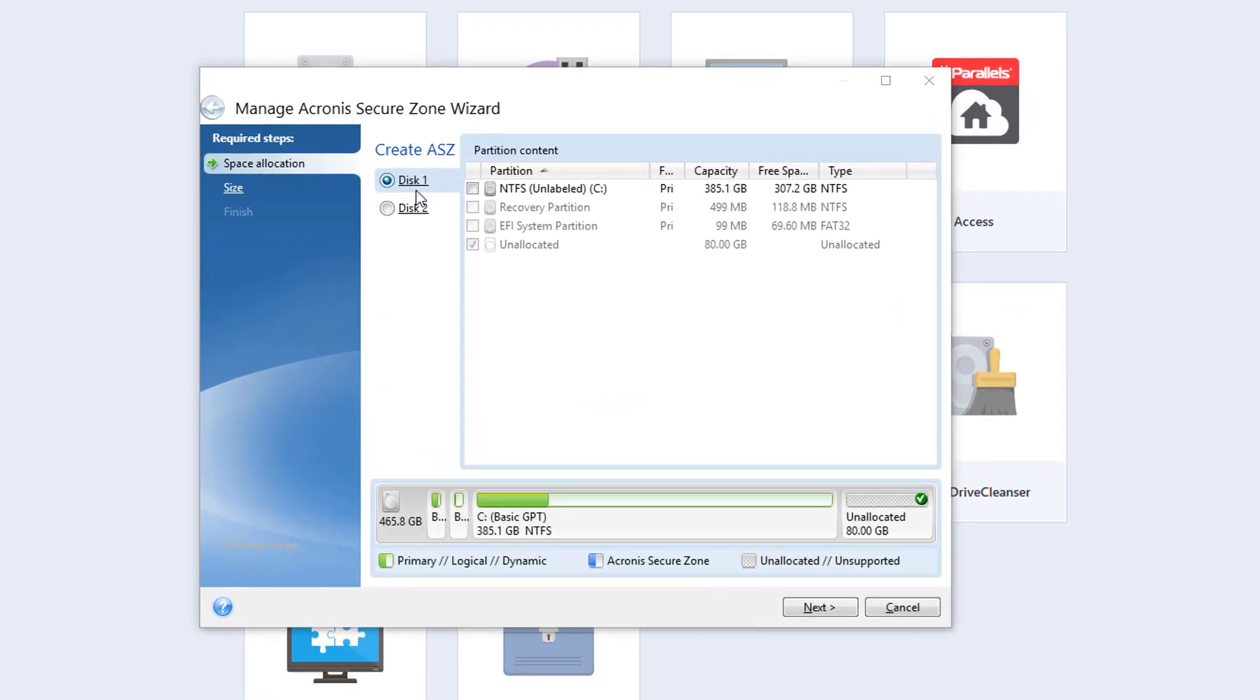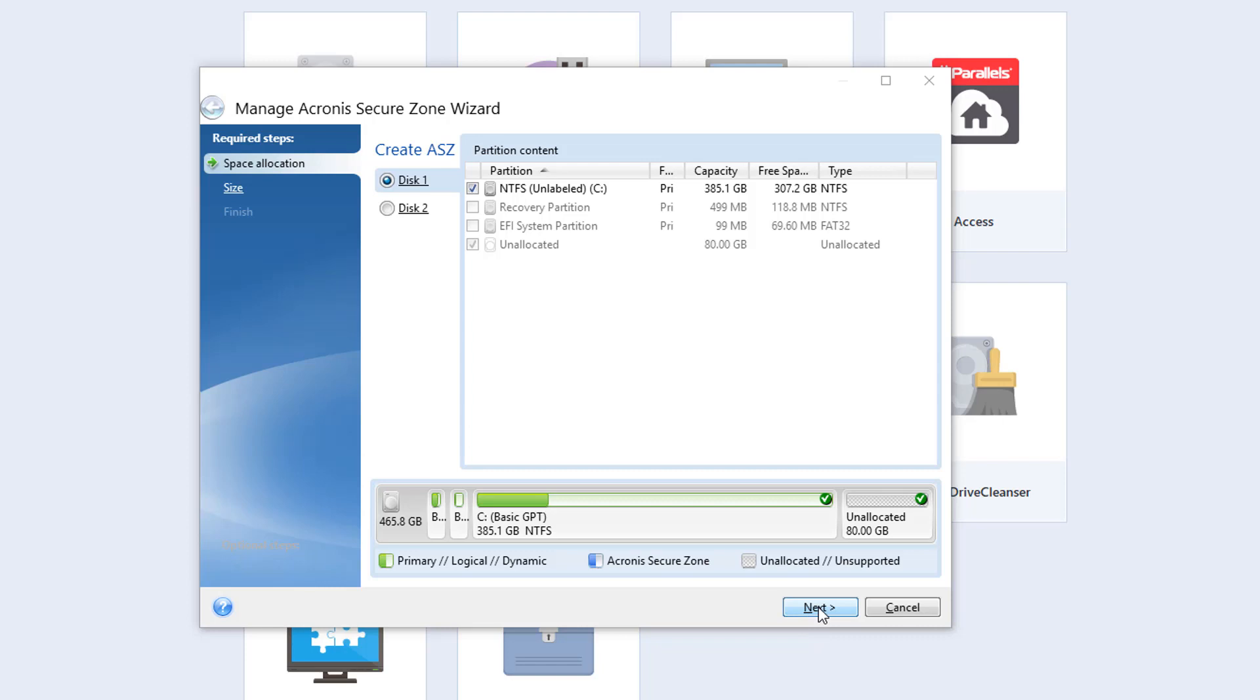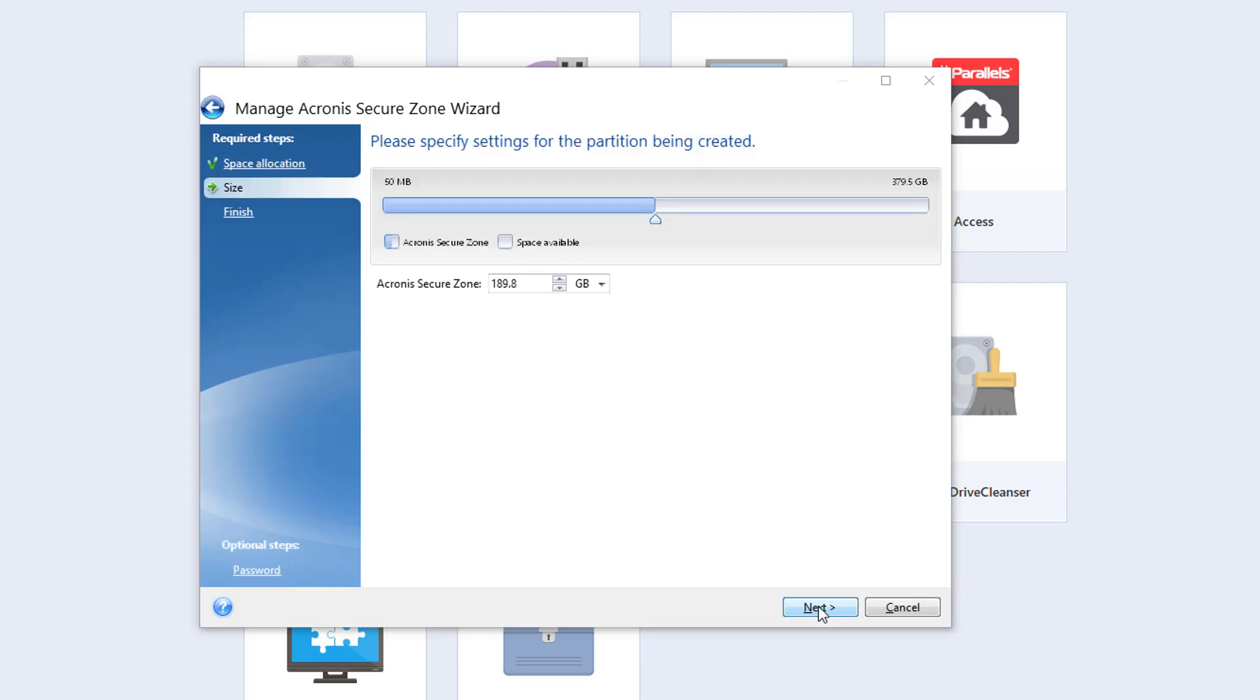This one is my C drive. So I'm going to click on this and click on next.